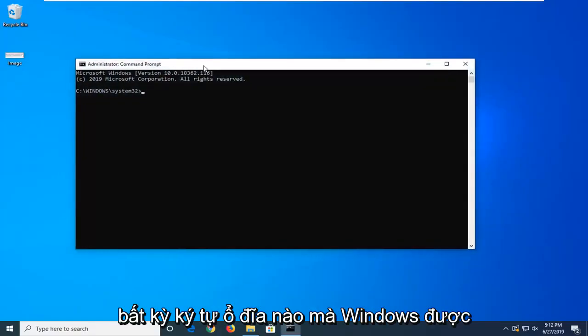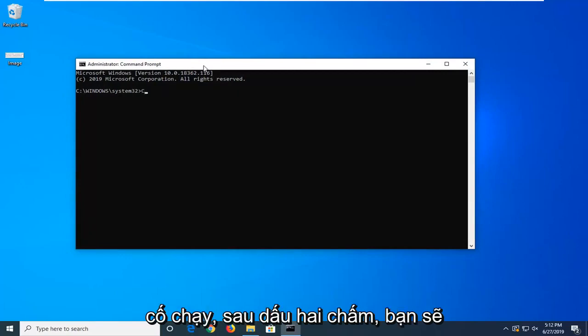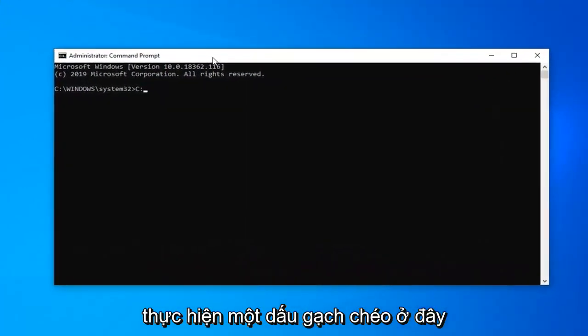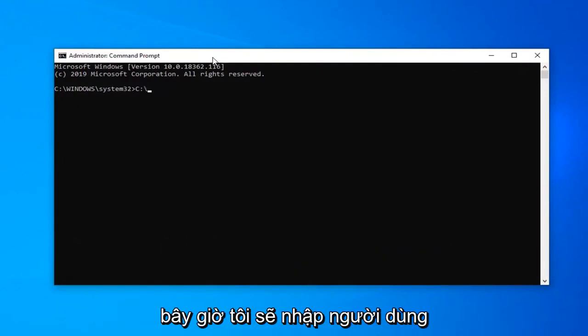You're just going to type in whatever drive letter Windows is installed on or whatever file you're trying to run, followed by a colon. Then you're going to do a forward slash here. Now I'm going to type in users.